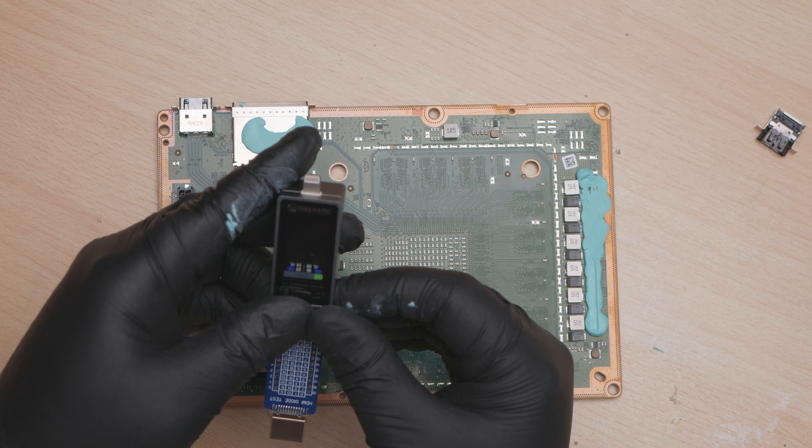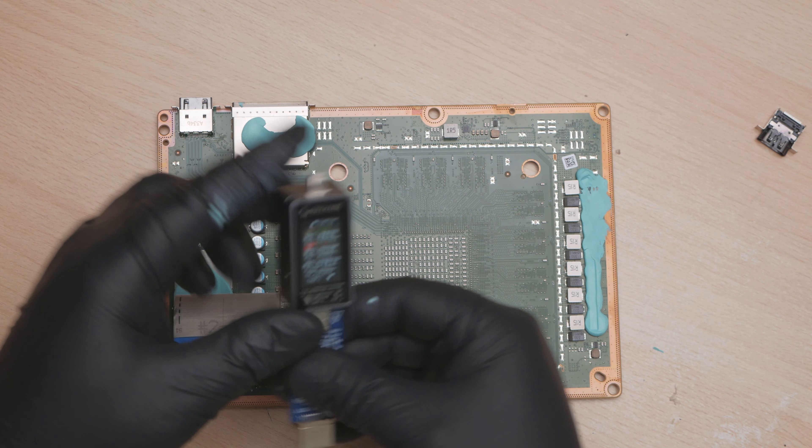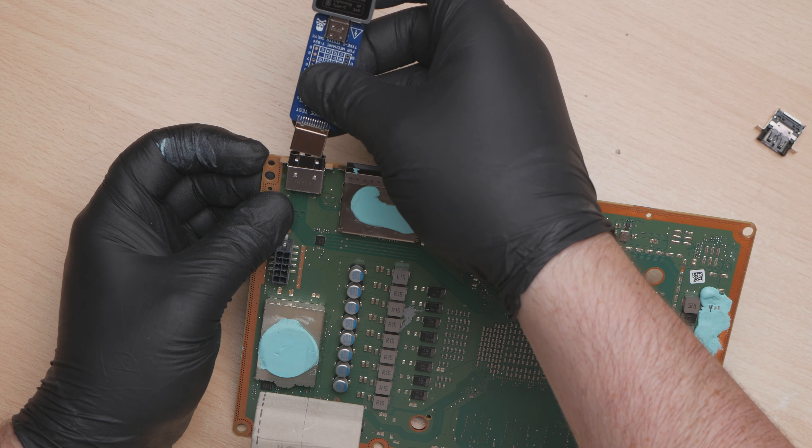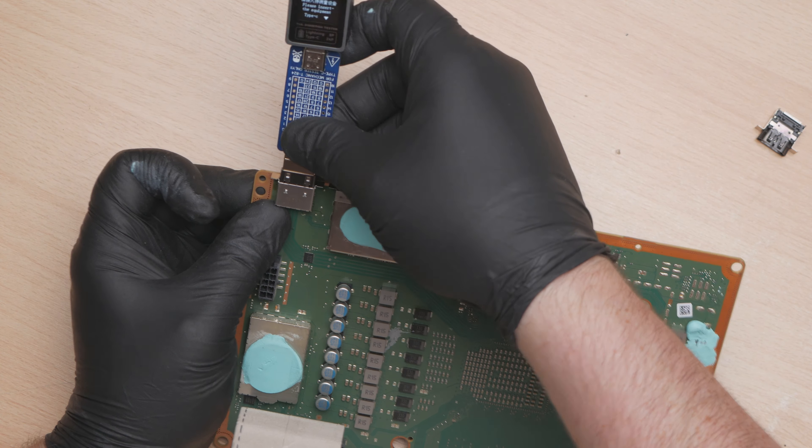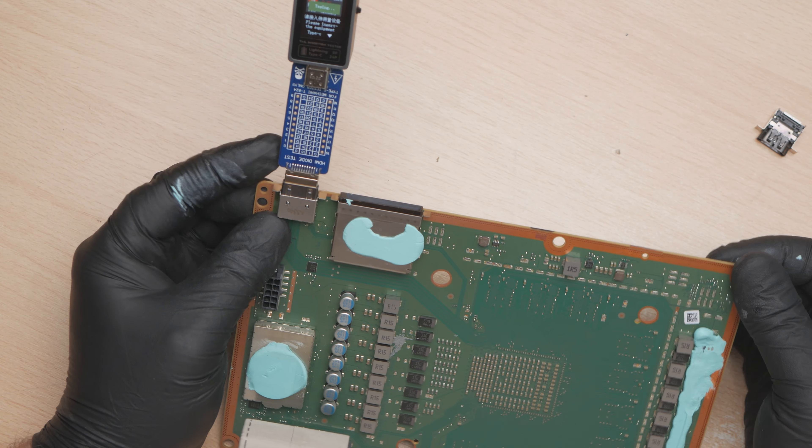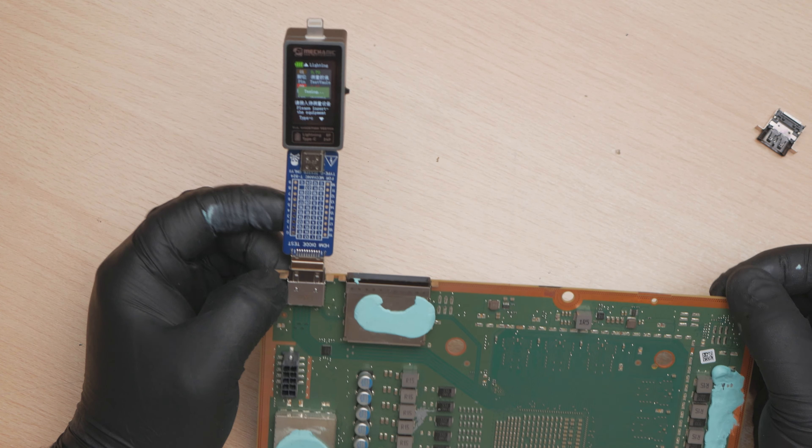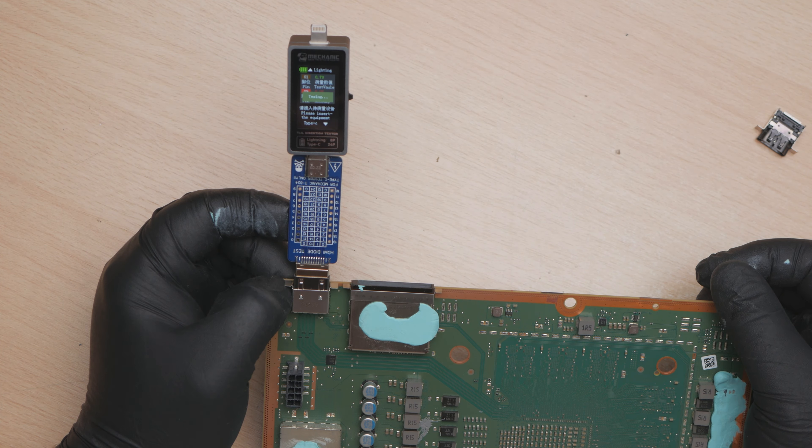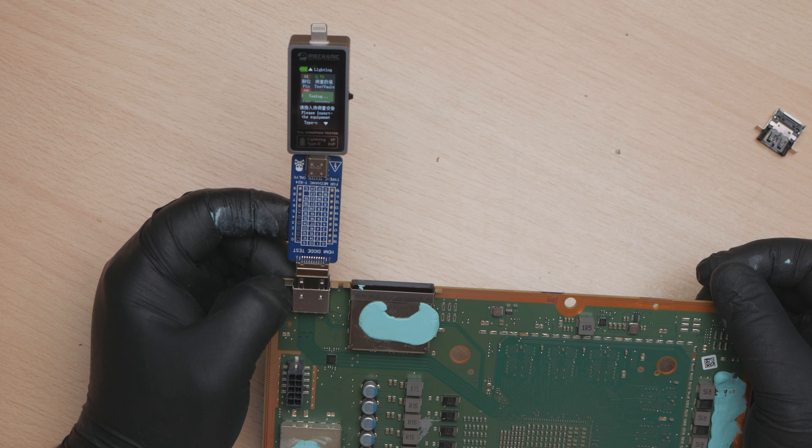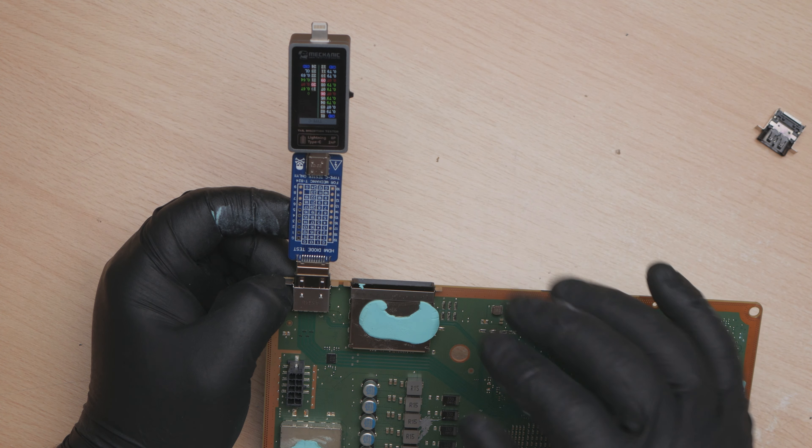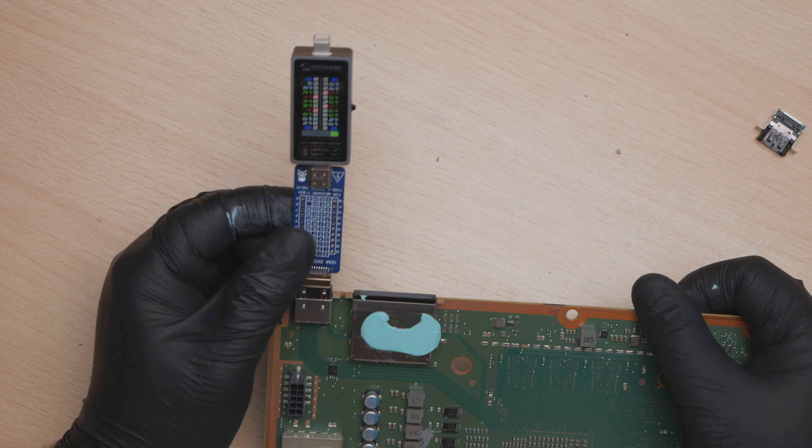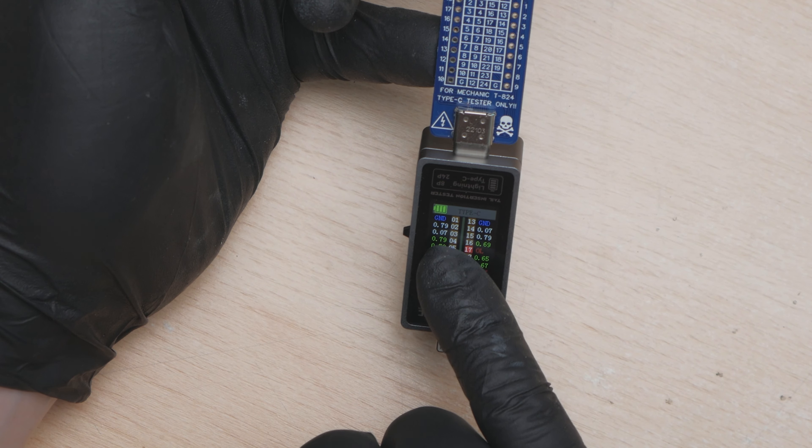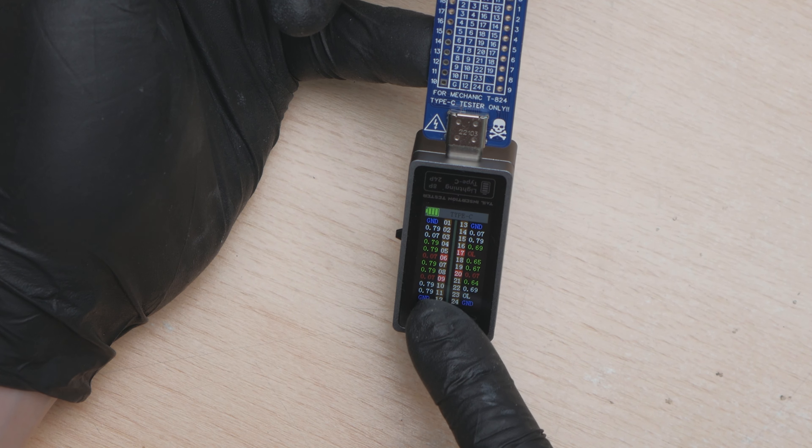But not only that, someone has created a breakout board for it. So it will go from USB-C to HDMI. So plug it in like so, reset it. And then if we plug it in now, we can check whether we've got a connection or not.